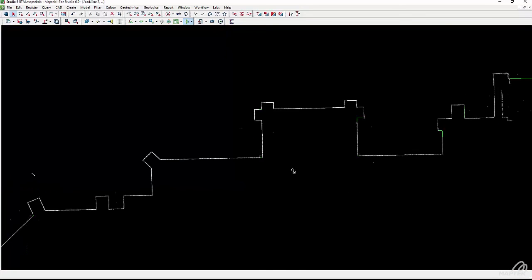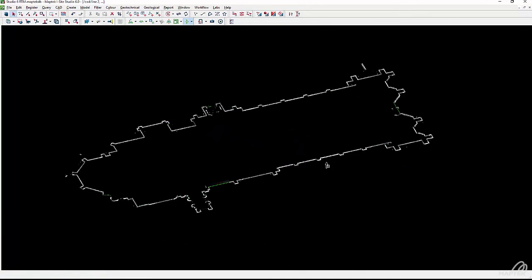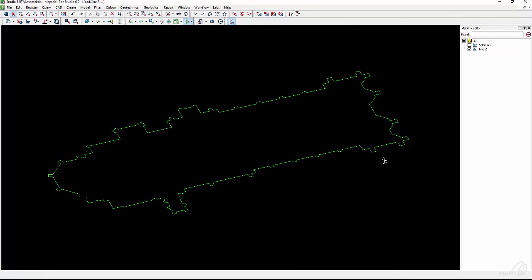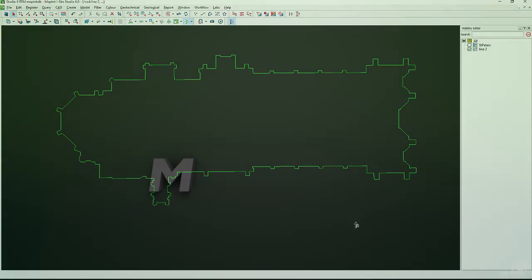This is just a quick look at the new iSight Studio 6 CAD tools. For more information contact your local MAPTEC office.